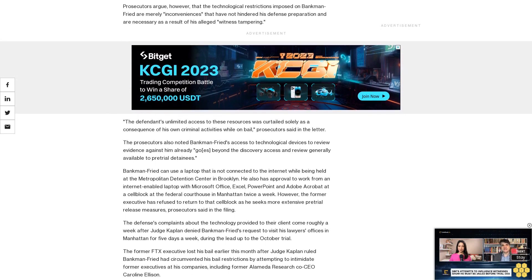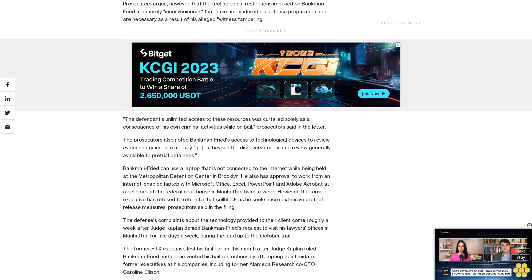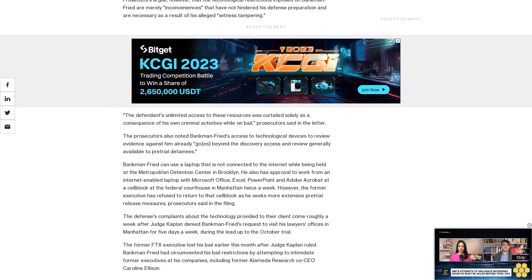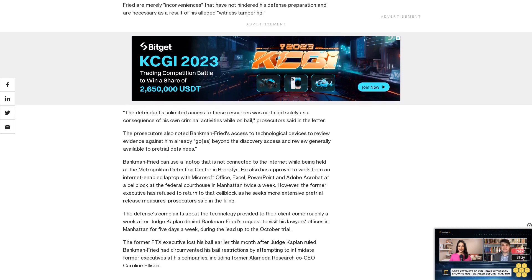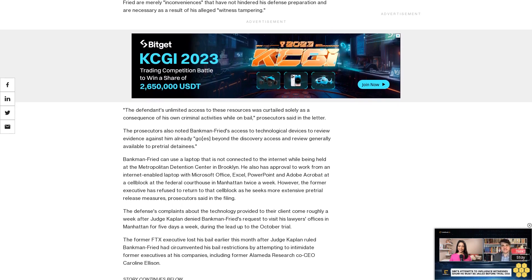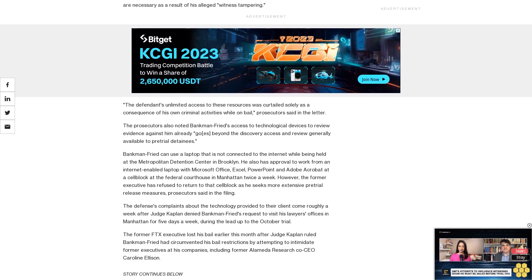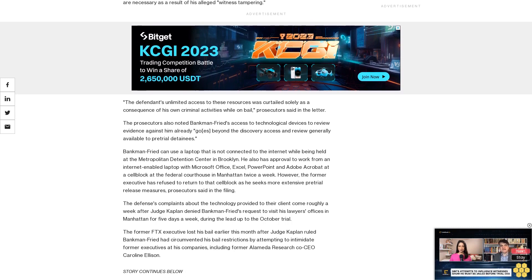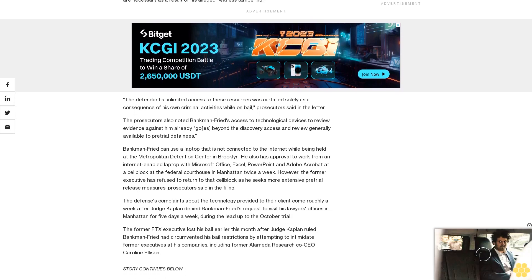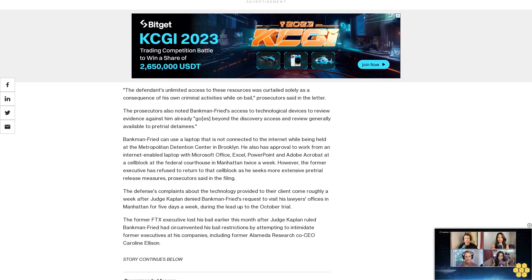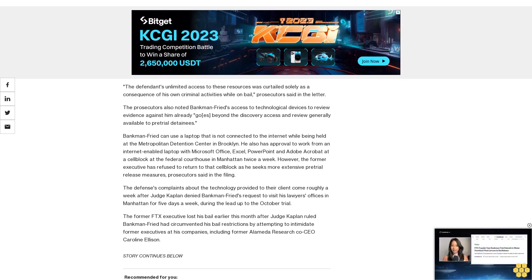The former FTX executive lost his bail earlier this month after Judge Kaplan ruled Bankman-Fried had circumvented his bail restrictions by attempting to intimidate former executives at his companies, including former Alameda Research co-CEO Caroline Ellison.